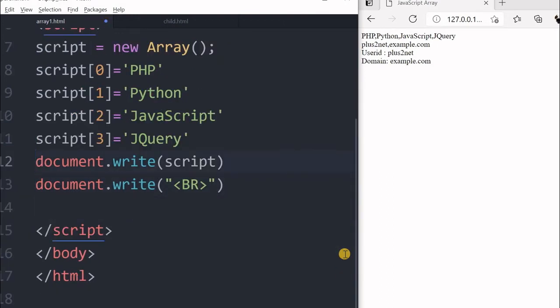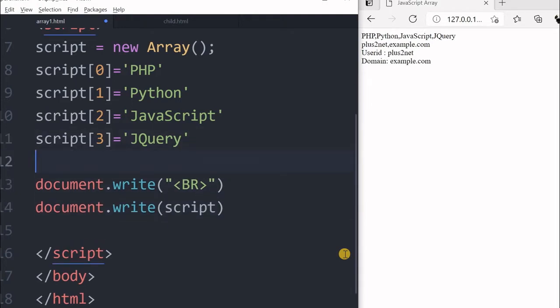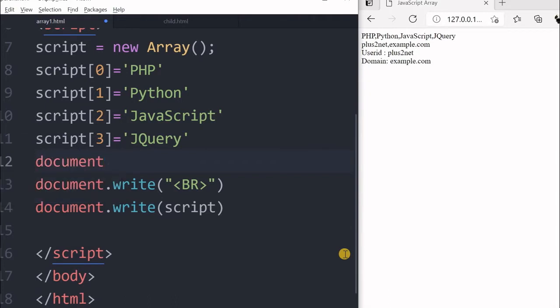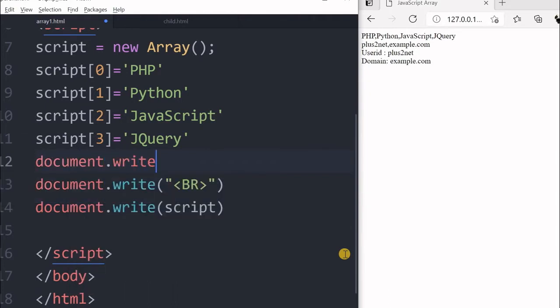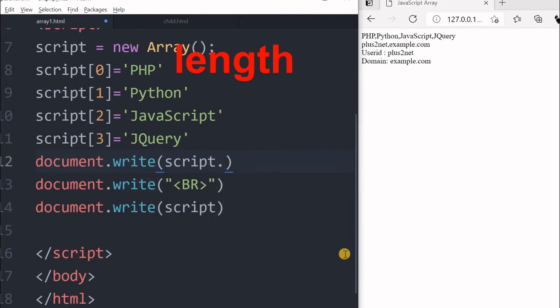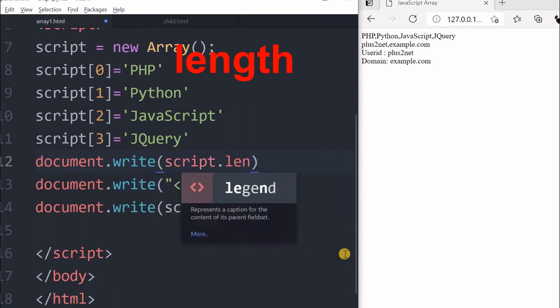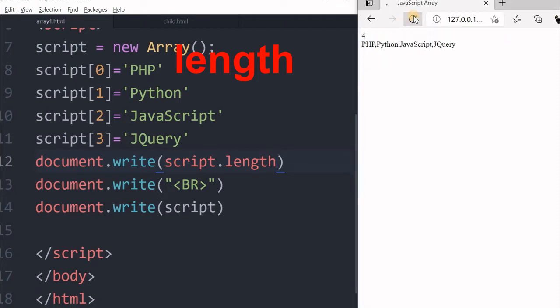Before that, one important property we have to understand is the length property. So that will say document.write, now I am telling script and using length property. This output will be telling us how many elements are there.